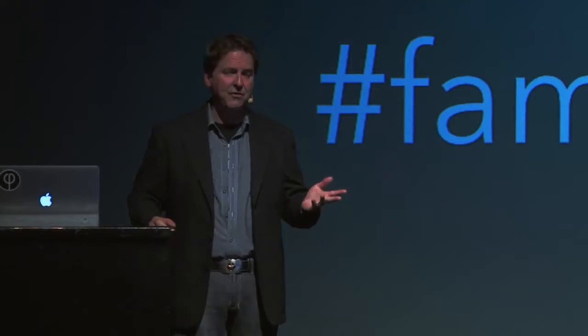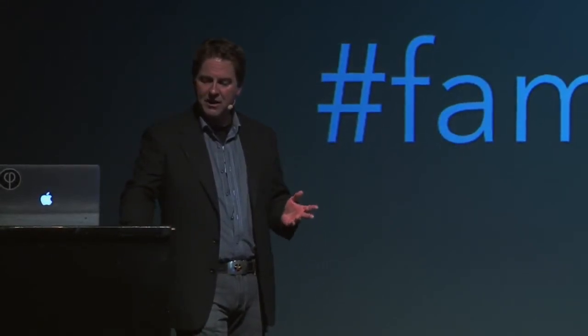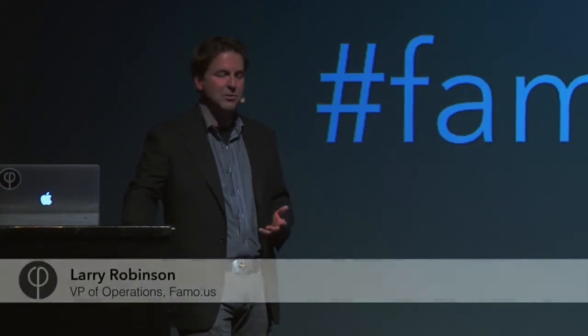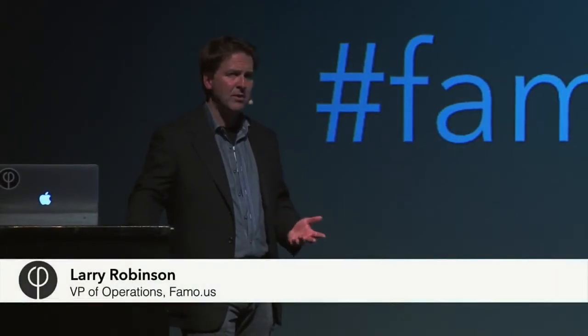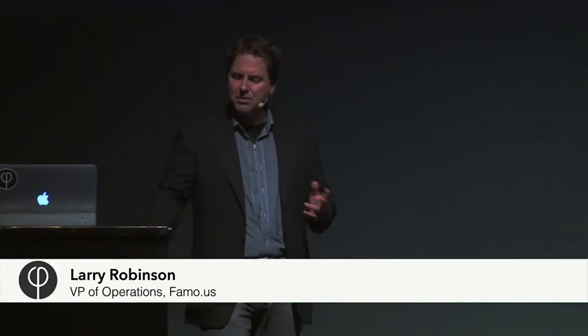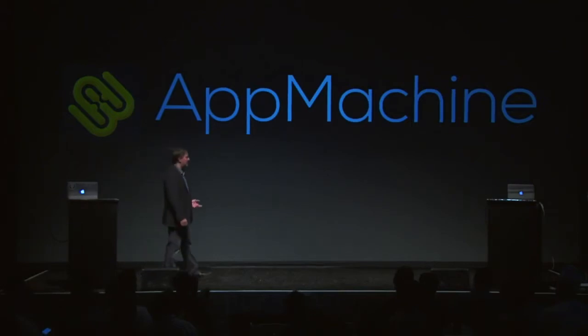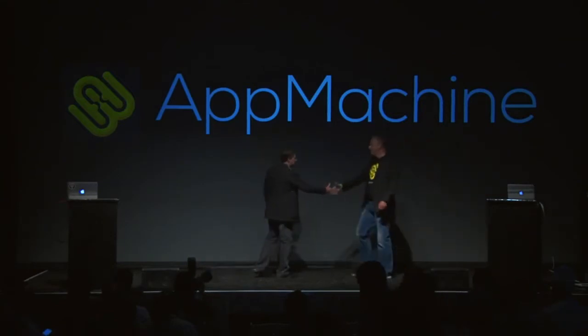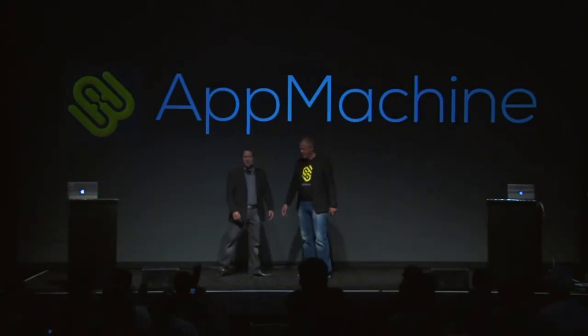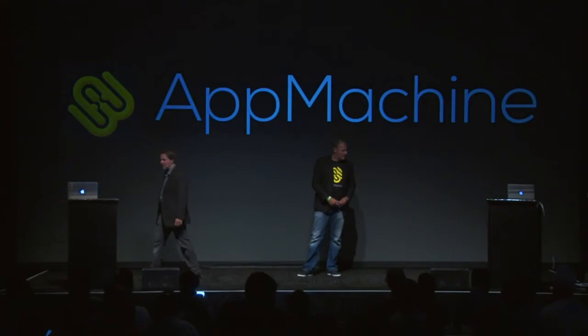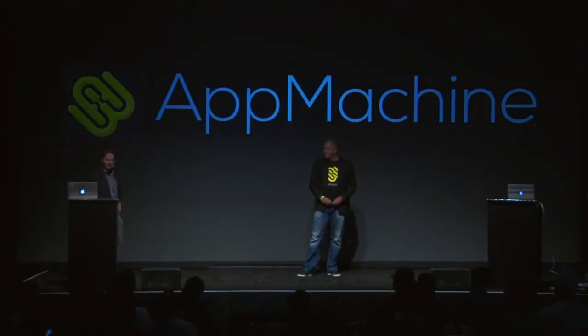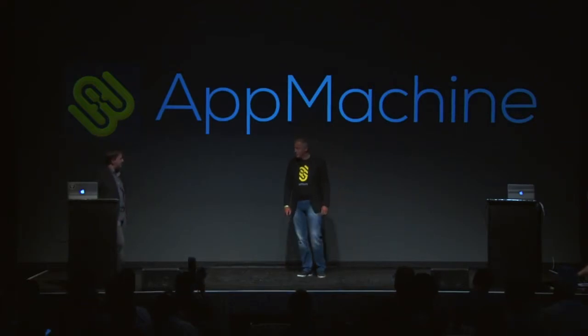To reach those 50 million people, we need to partner with companies like AppMachine, who's going to make the building of apps available to a group of people that aren't normally developers. AppMachine is an unbelievable product that brings together developers and non-developers in a way that is simply amazing. I could tell you more about it, but why don't I just welcome to the stage Sebrin Dykstra, who is the CEO of AppMachine.